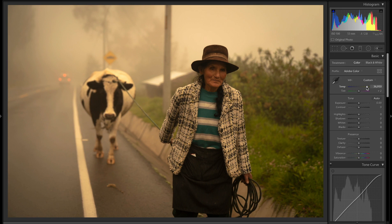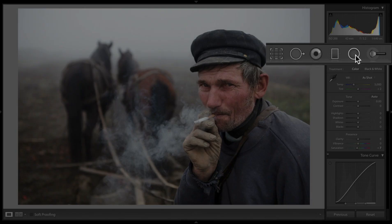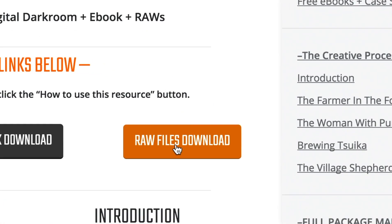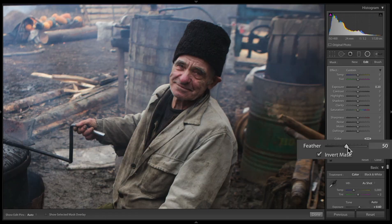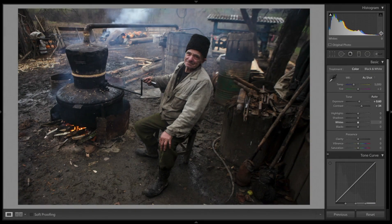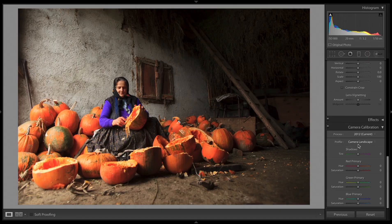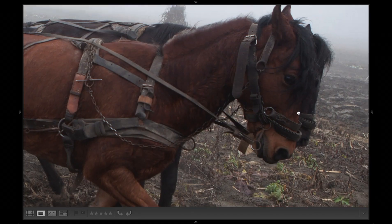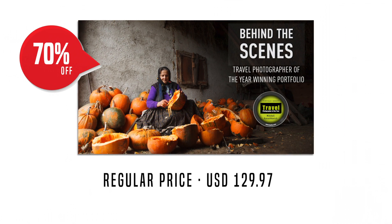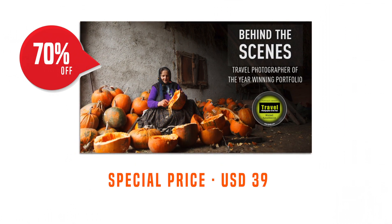If you want to keep learning about post-processing in more depth through step-by-step tutorials, by downloading my RAW files and following along, then do check out my travel photography course. An entire half of the course is dedicated to the digital darkroom and all the nuances of making the most of your photos in Adobe Lightroom. You can still get the course at a huge 70% off — the price will never be this low again once we're completely out of the crisis.